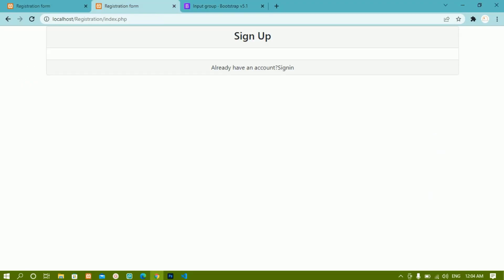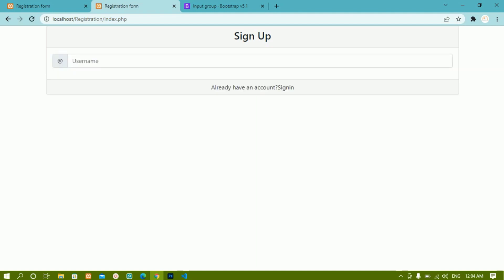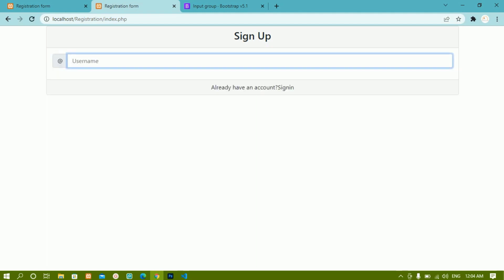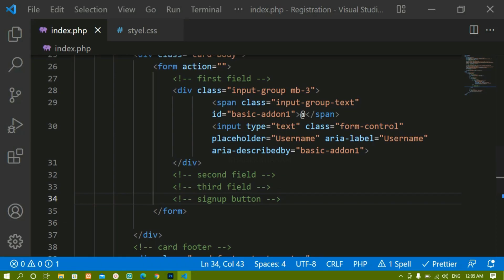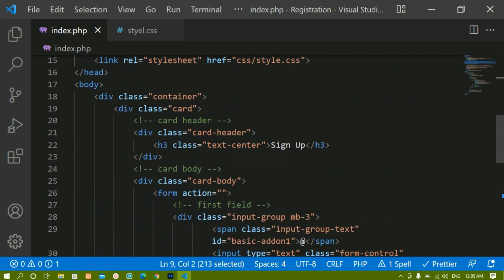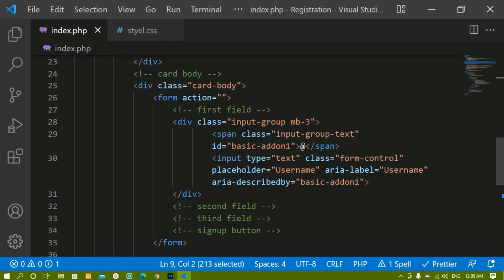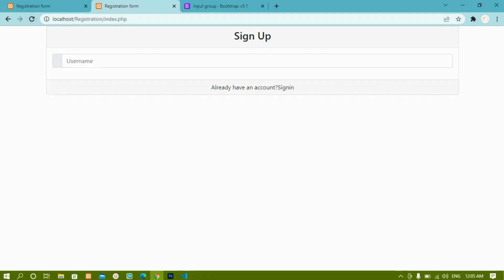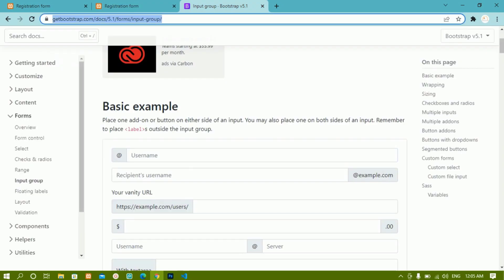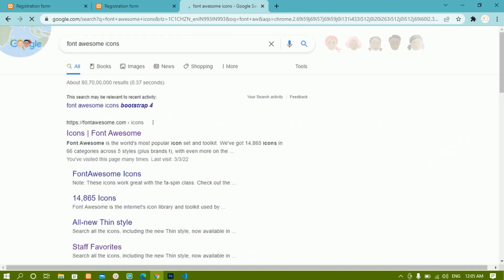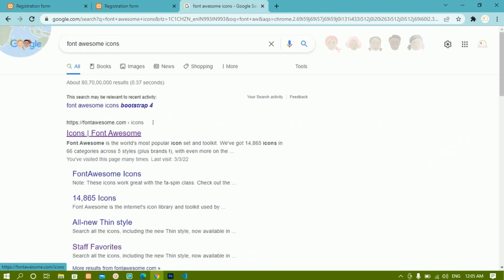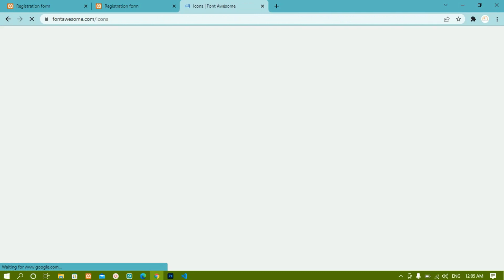Now inside this first field I have this div container with the copied Bootstrap code. Don't get confused — you just copy from there and paste here because we have already linked the Bootstrap CSS link. Let me show you the output. If I refresh, you can see inside the body I am having this icon and an input field — the exact input field has been displayed because we linked the Bootstrap CSS.